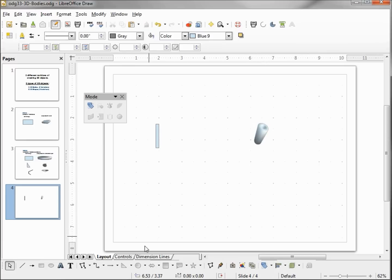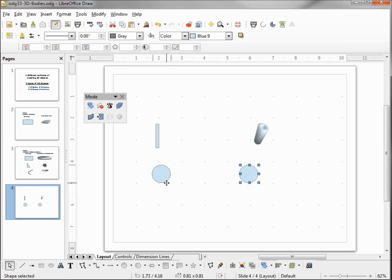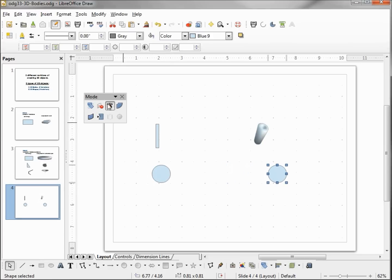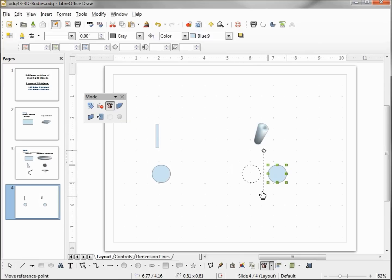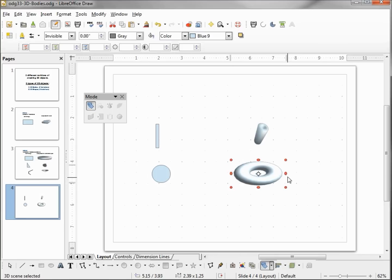The next thing I want to try is a circle. Control-C, Control-V, moving this over. Clicking on our in 3D Rotation Object, moving the line over, clicking on the selected shape, and now we've got a torus, or a donut as some people might think of it.